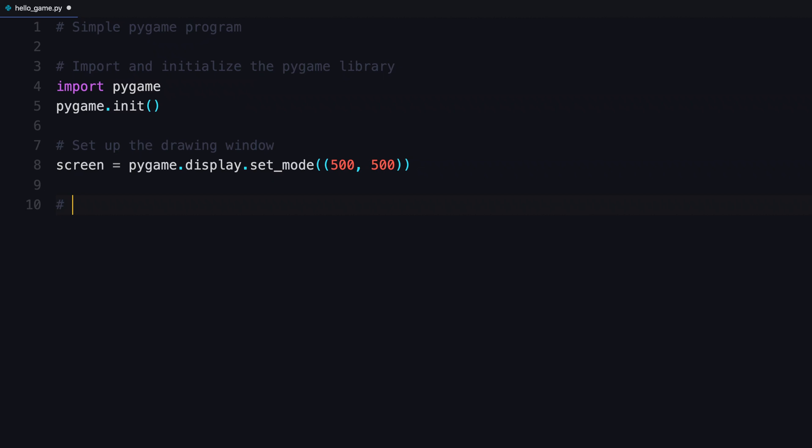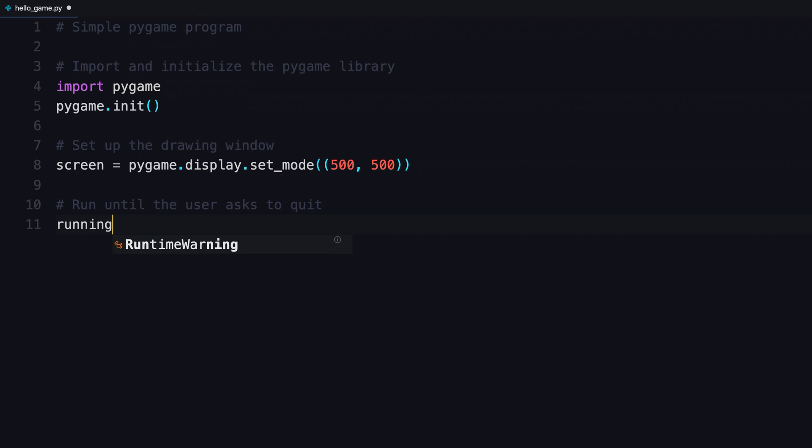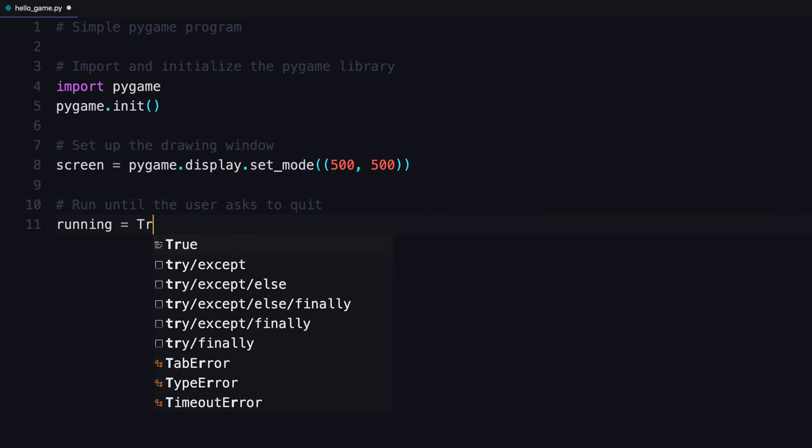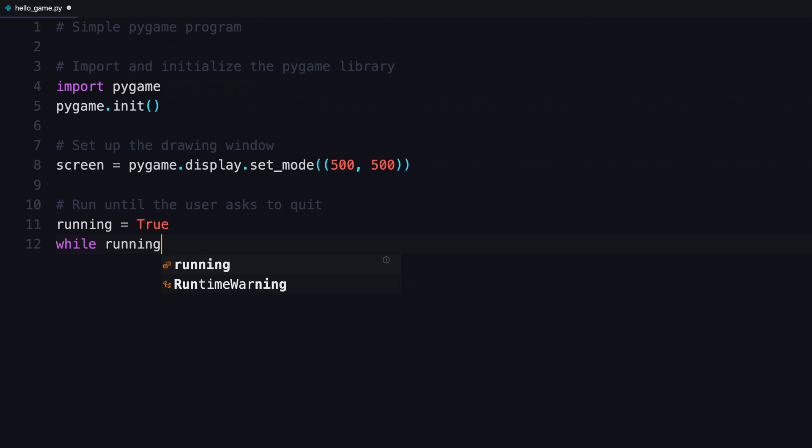Next step is to create the game loop. And a game loop, you want to continue running until the user asks you to quit. So to implement that, you're gonna create a variable, which is going to be a Boolean variable. And you're gonna set it as a default to true. You're gonna use that in a while loop. So while running,